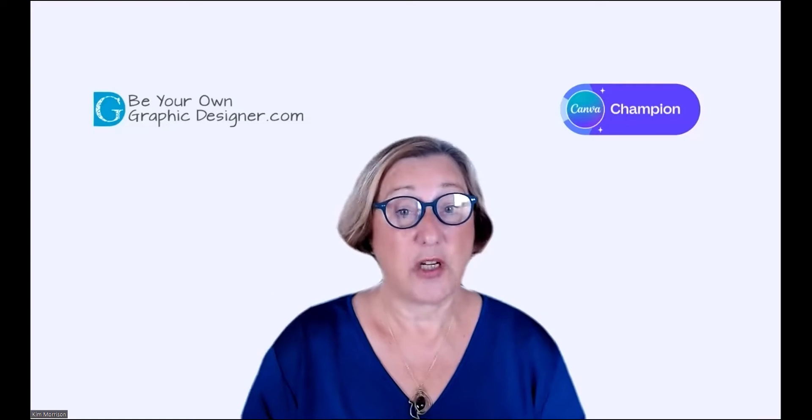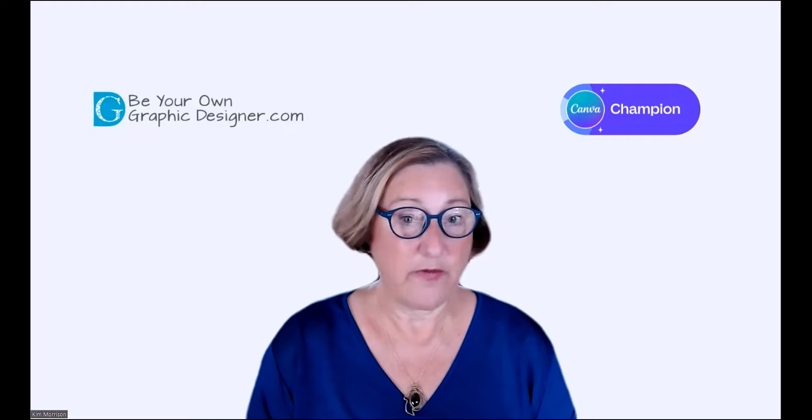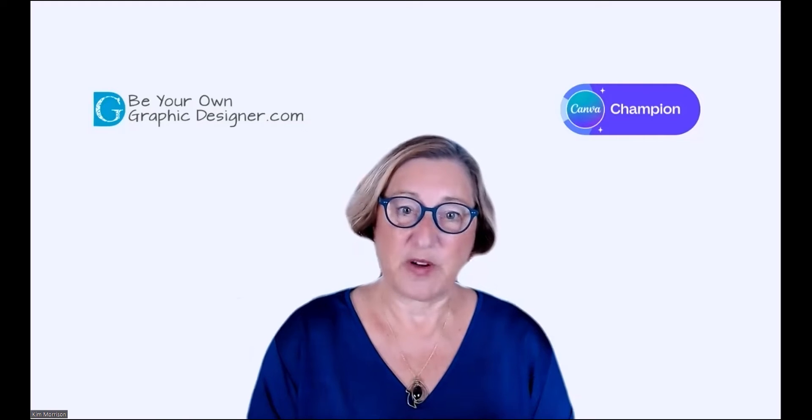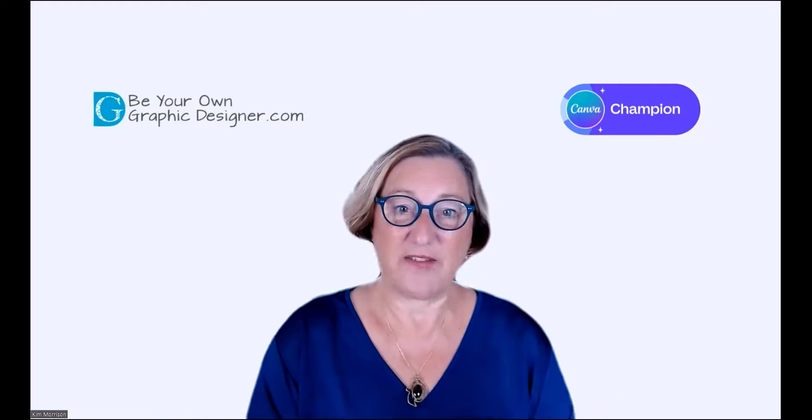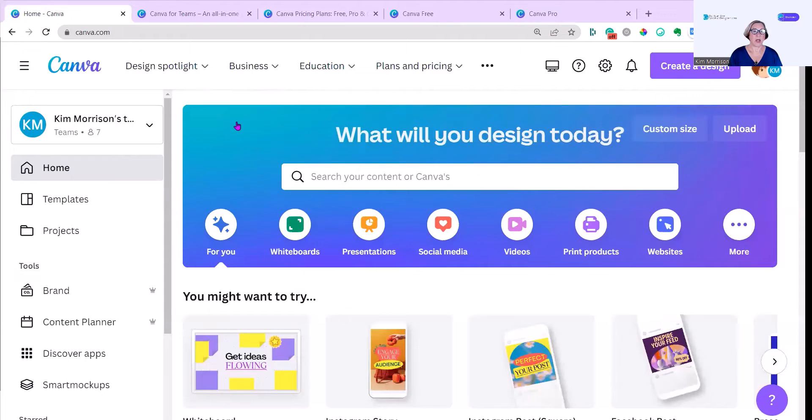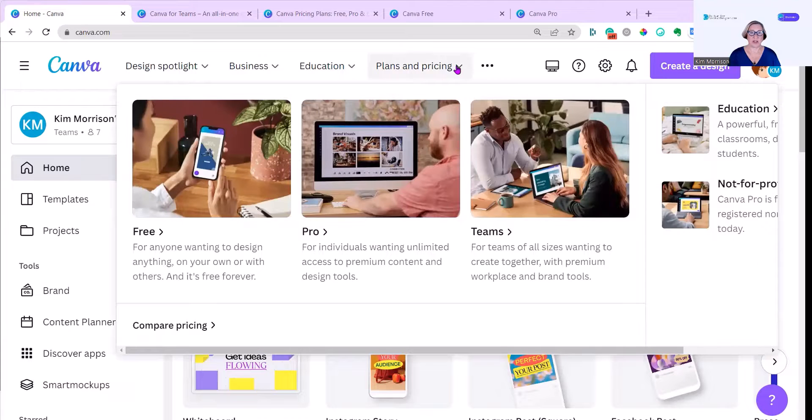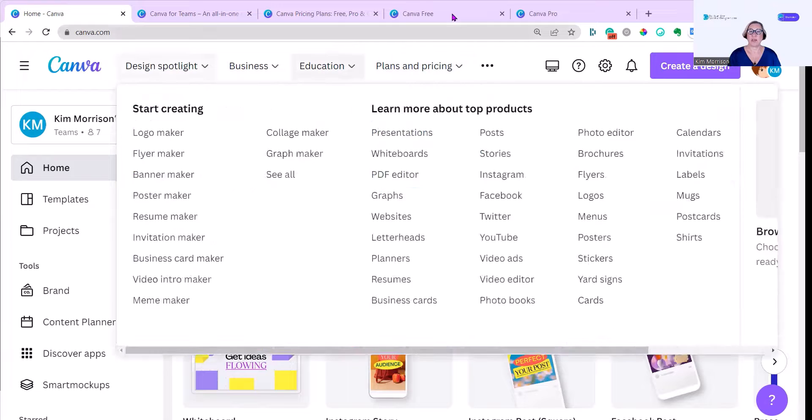Let's go to my Canva screen and I'll show you where you can find all the information on the different types of subscription you can have to Canva. If you go to your Canva homepage, which is where we always start, all you need to do is go to the Plans and Pricing tab. I've already pulled these up.